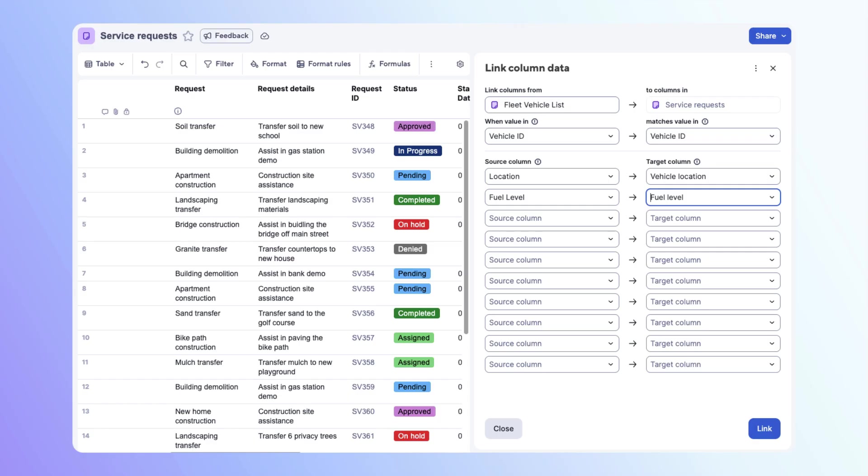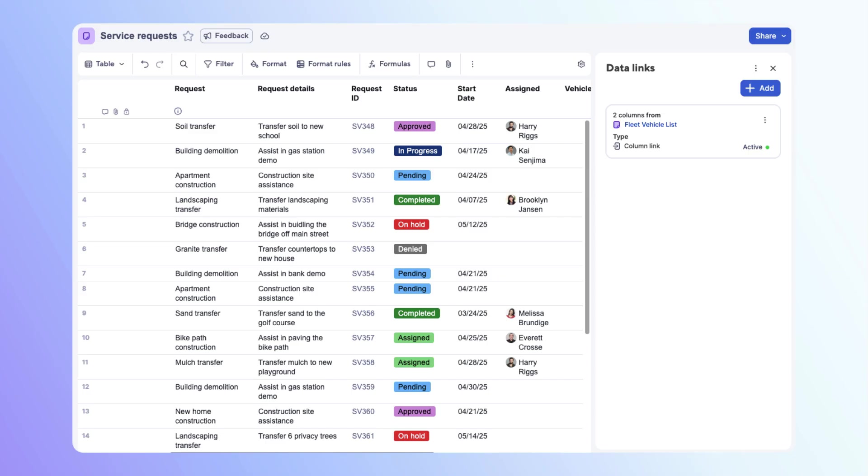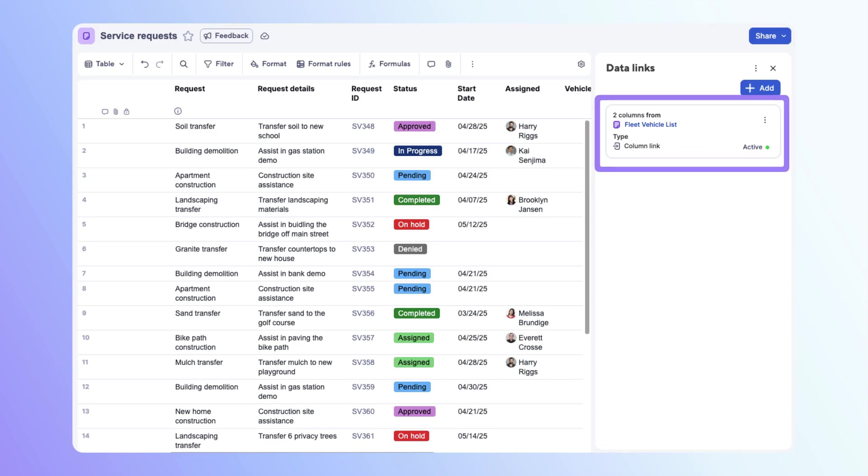You could continue to link columns if needed. For each column link configuration, you can map up to 50 columns between the source and target sheets, but for now, this is all you need. Select link. Congratulations! Your column link is now active.